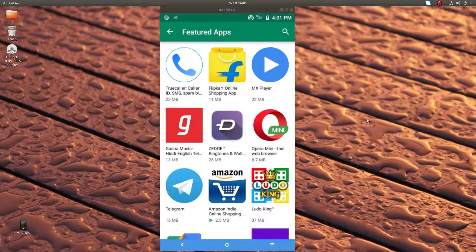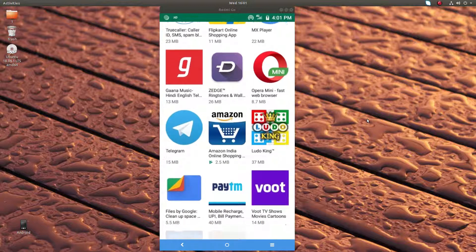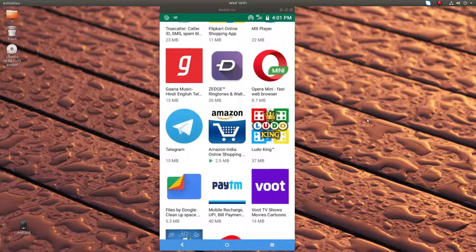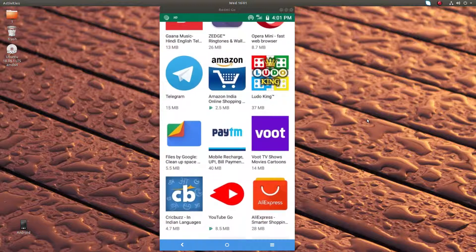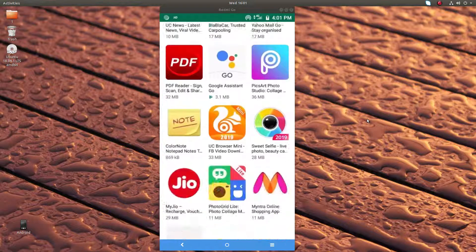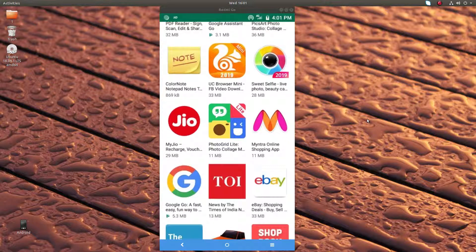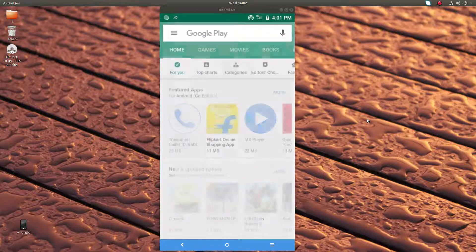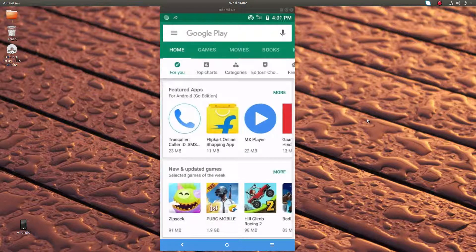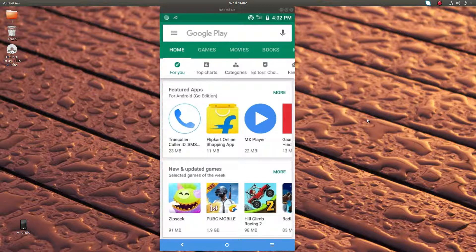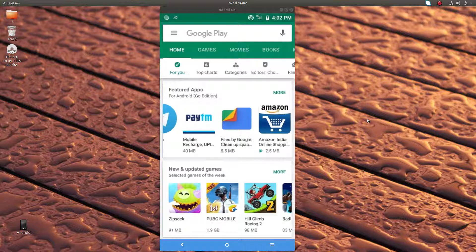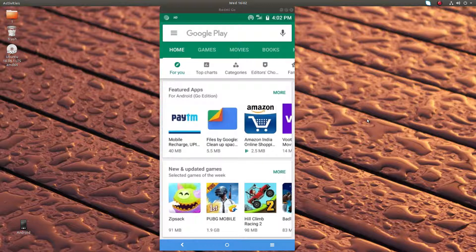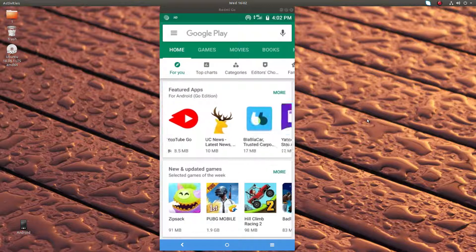In this section you can see a lot of apps. All these apps are for Android Go special edition. It's designed to run on entry-level smartphones. You can check the featured apps section - you can see a lot of apps here.